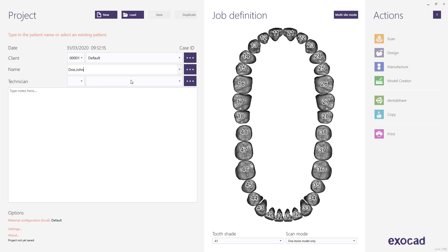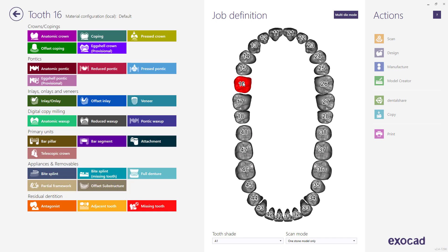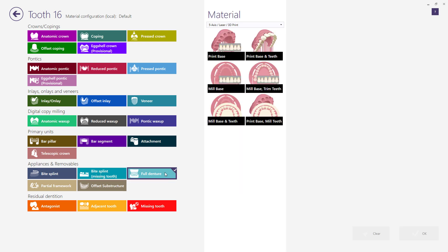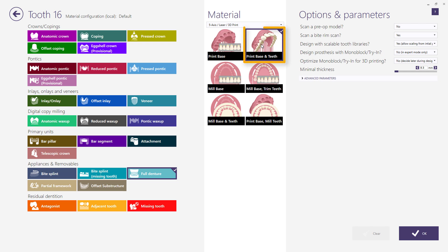Click on the numbered tooth you want to design and select Full Denture as the restoration type. Then choose the desired material based on the manufacturing technology you wish to use — milling or printing. For printing technology, you can choose print base and teeth if both the base and the teeth will be printed.